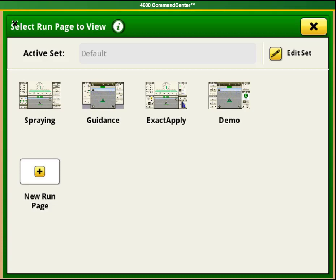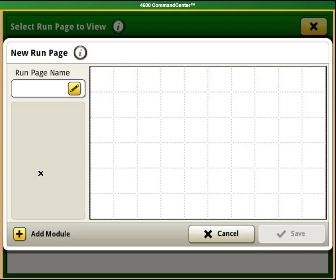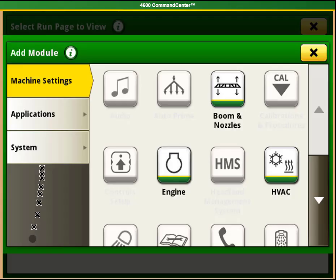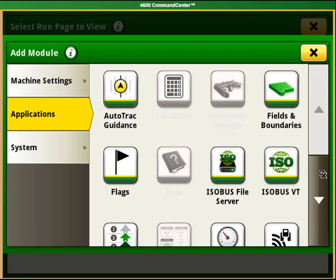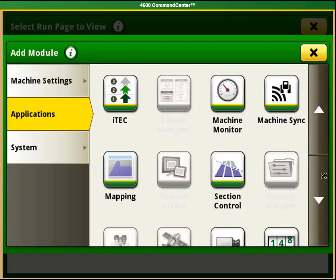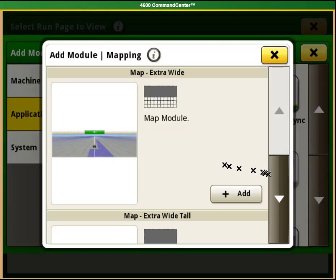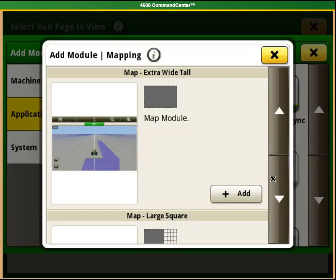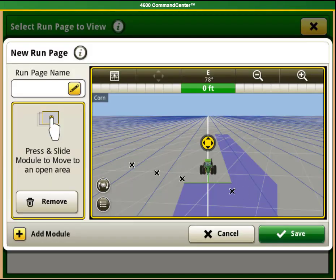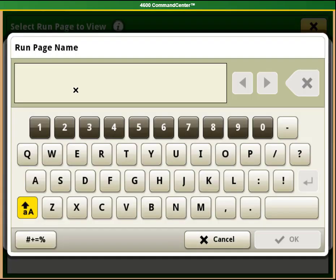This is also where you can access the second way to create a new home page. If you select New Run Page from here, you will be taken to the same page creation application that we had just used. This is useful if you know that you do not have the page that you want created already. If you create a home page this way, it will automatically be included in your active pages.